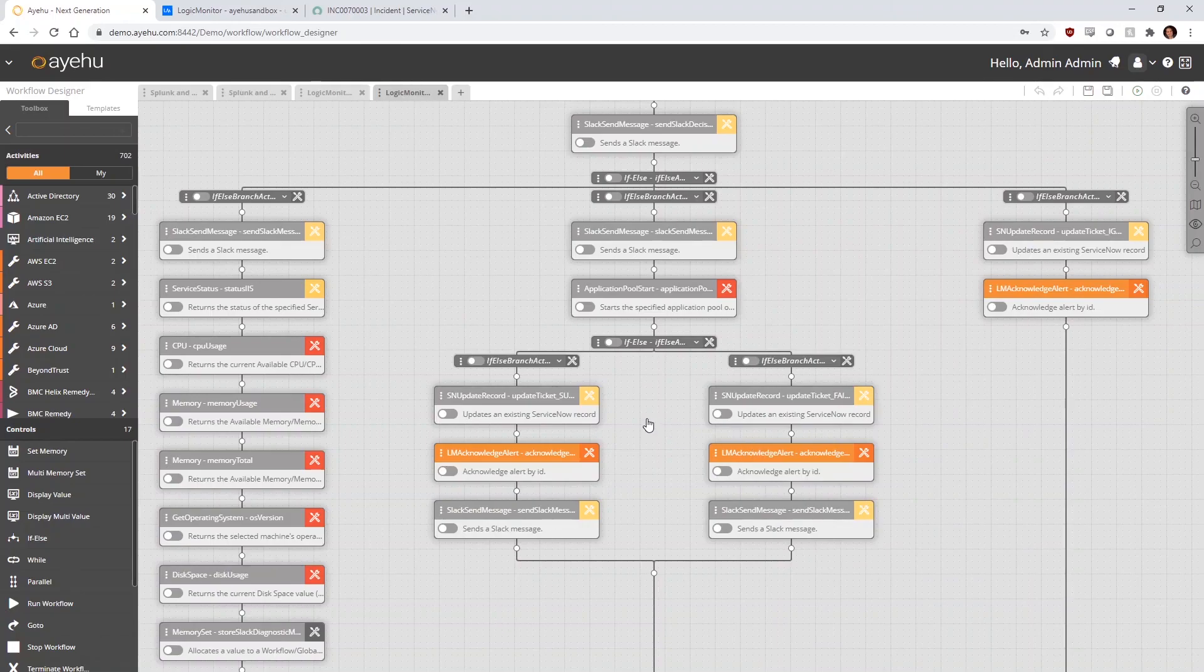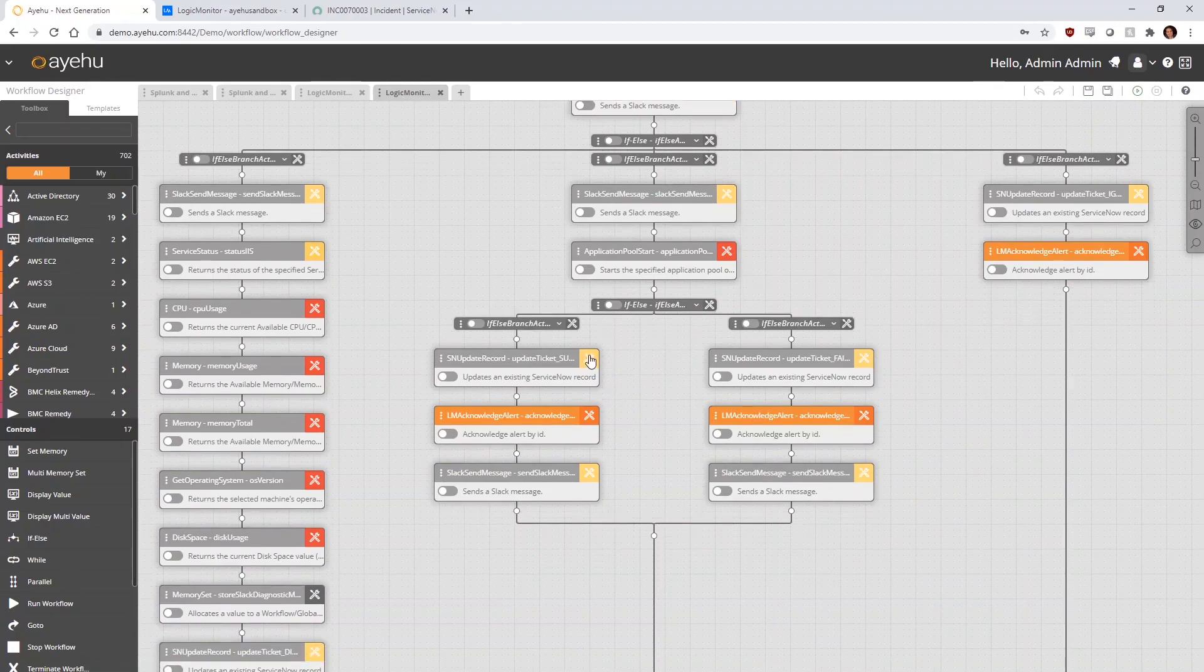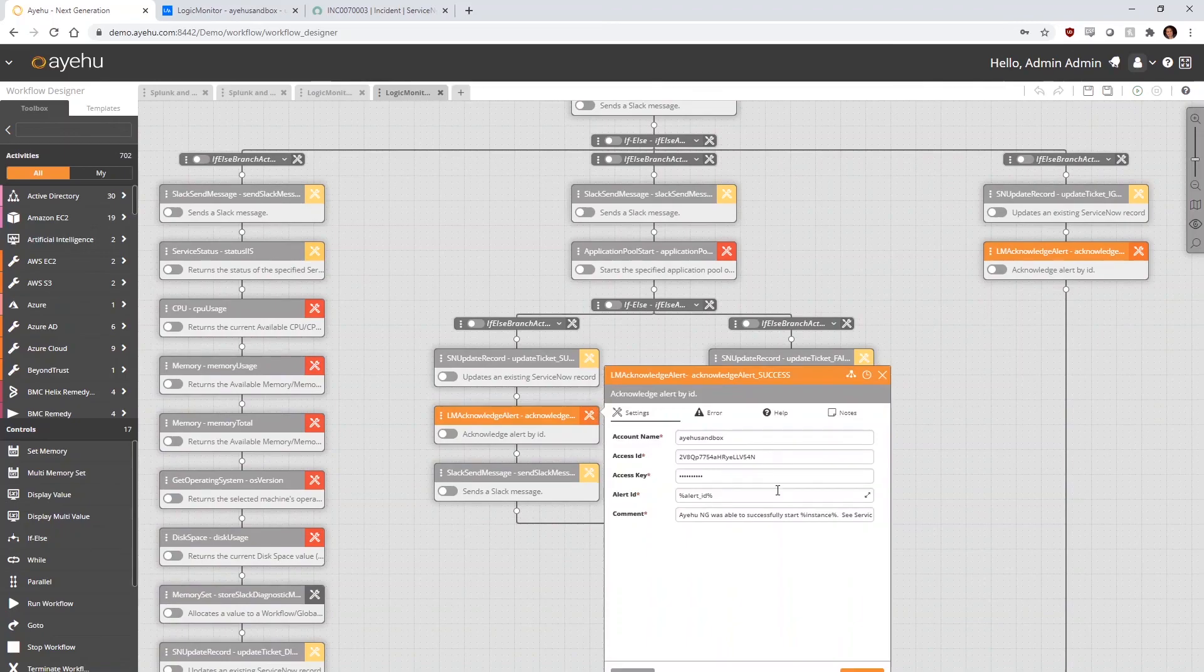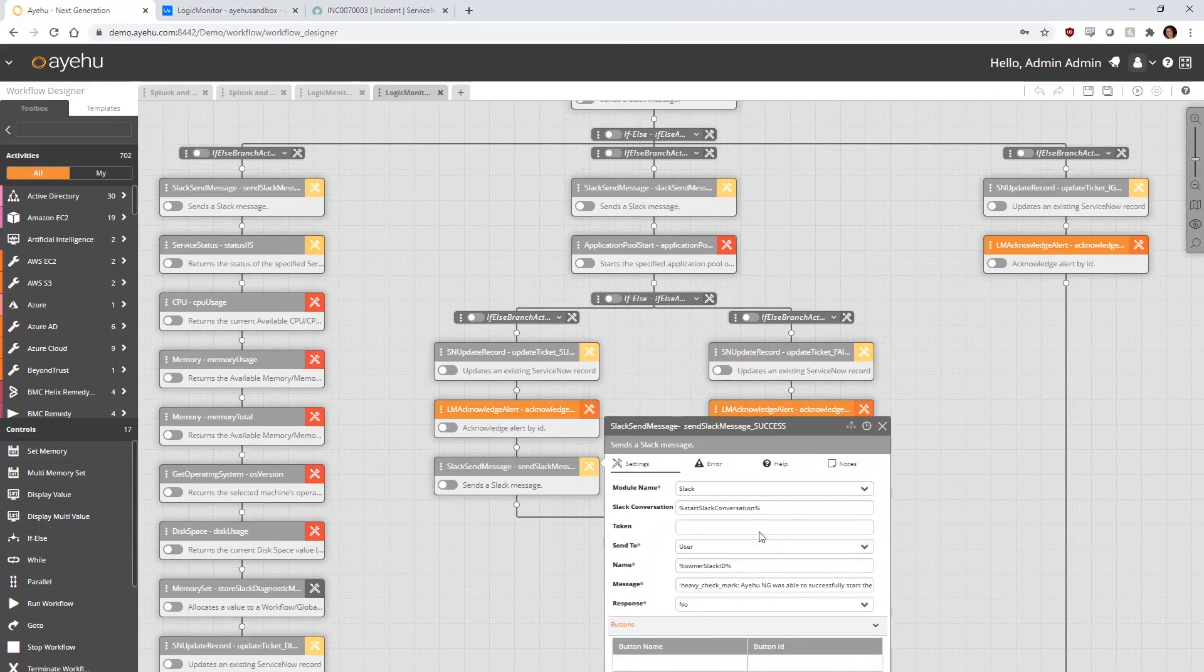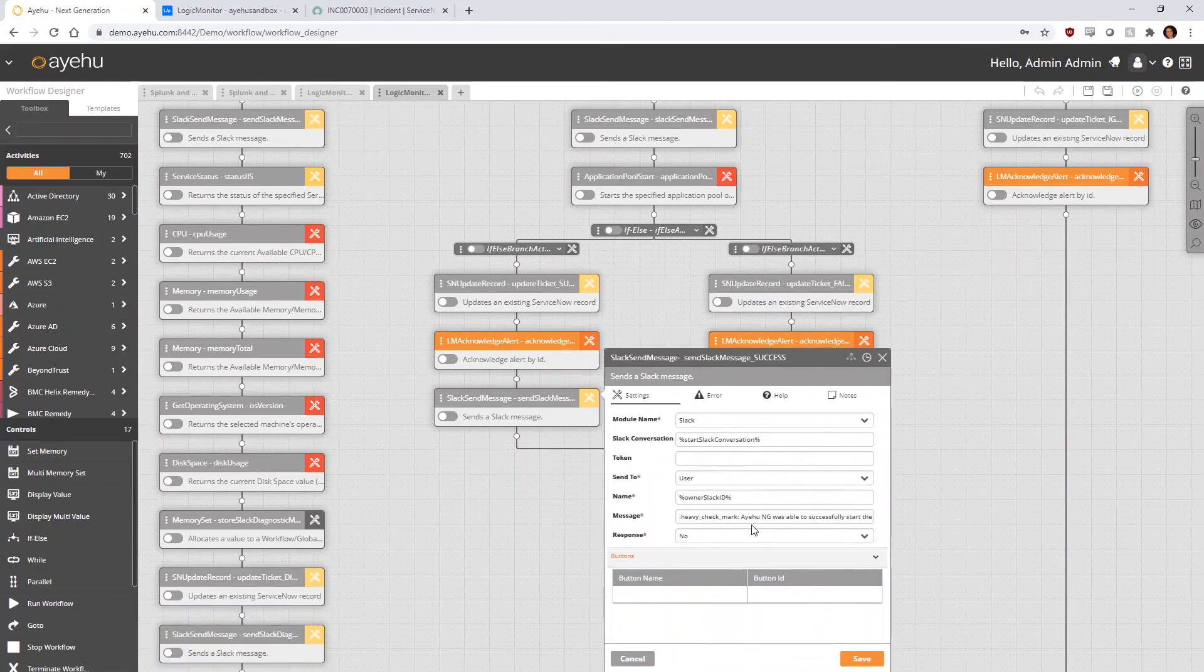If the restart is successful, we branch left on another if-else activity control. We update the ServiceNow ticket about the successful restart, acknowledge the alert in LogicMonitor, and of course send a message to the host machine's owner via Slack.